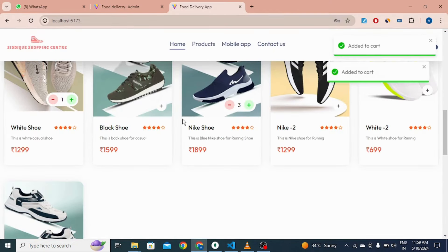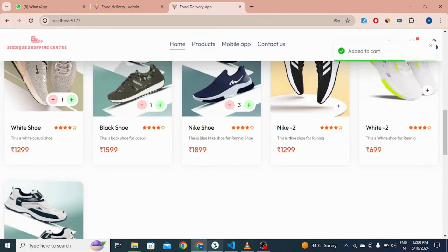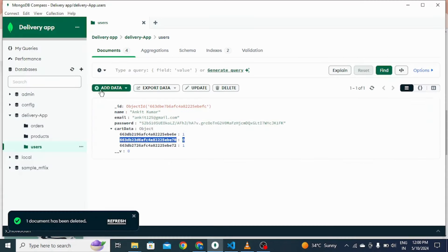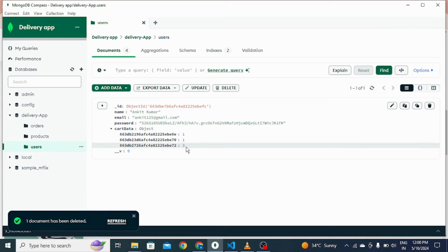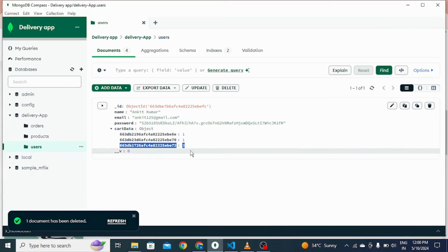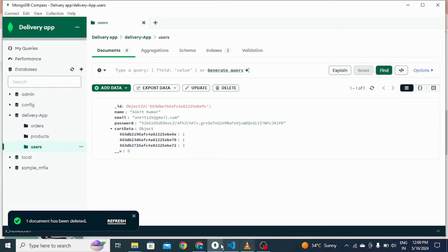If I click to increase the quantity, the quantity also increases in our database. Click here and you can see the quantity is three.